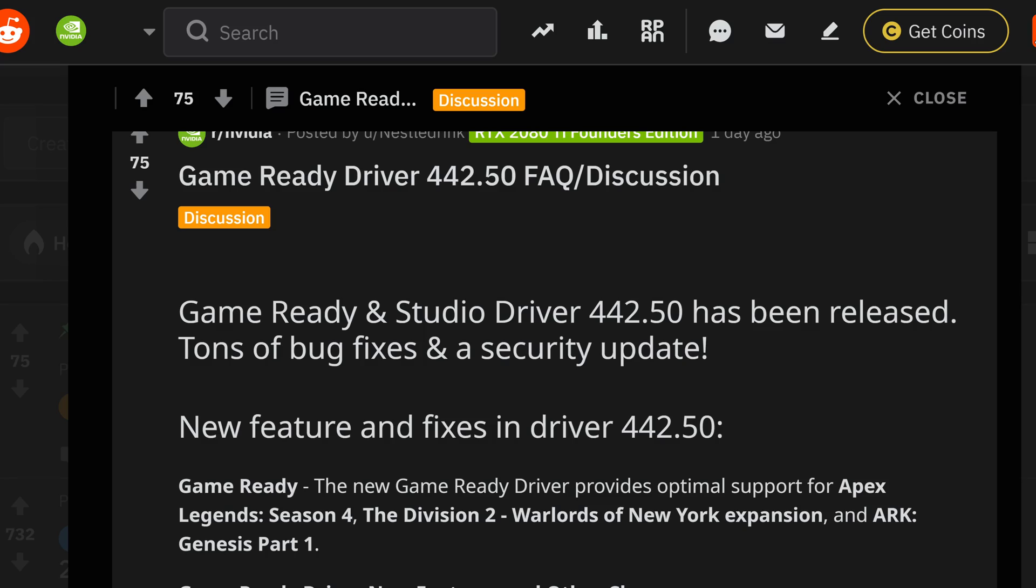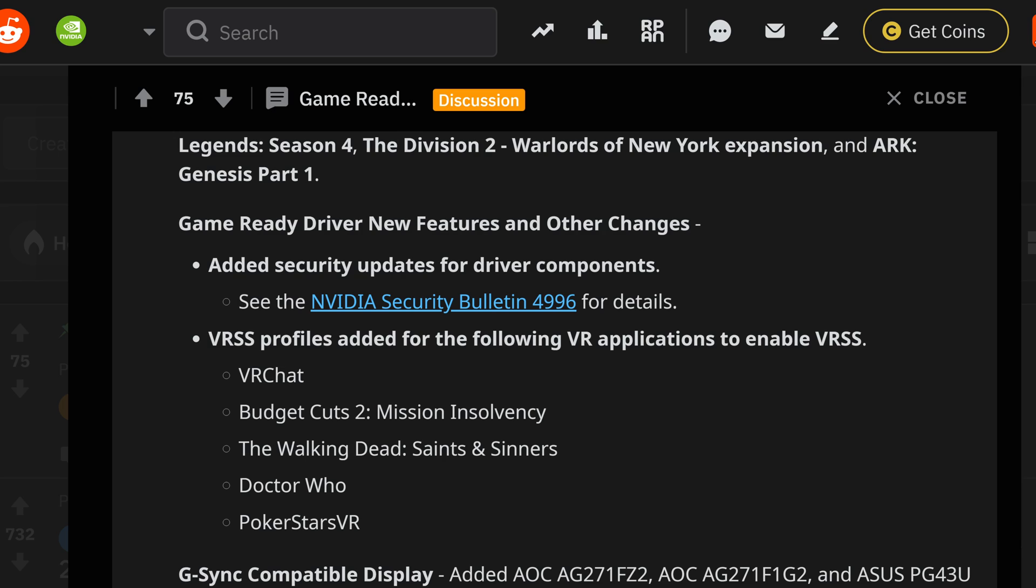Now with a few new games getting a lot more better fixes, Apex makes the list on top of Division 2 and the Warlords of New York expansion, and Ark Genesis Part 1 are part of the headlines. The security update that you'll end up getting is the added security dates of Nvidia's security bulletin 4996. For the details, you can click this link that I'll have on top of there to get to this later on.